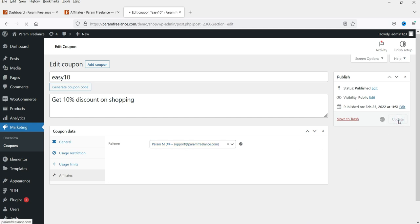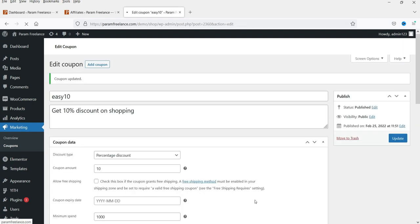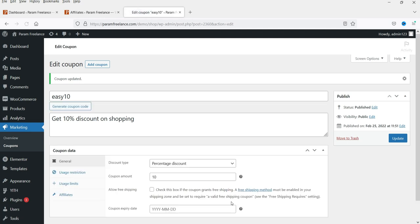By assigning this coupon to a specific user, when someone uses that coupon code on your website you will know it was designed for that particular affiliate. Click Update — all the commission will go to this user and the customer also gets a 10% discount. You can create a new coupon or assign an existing coupon to different users.